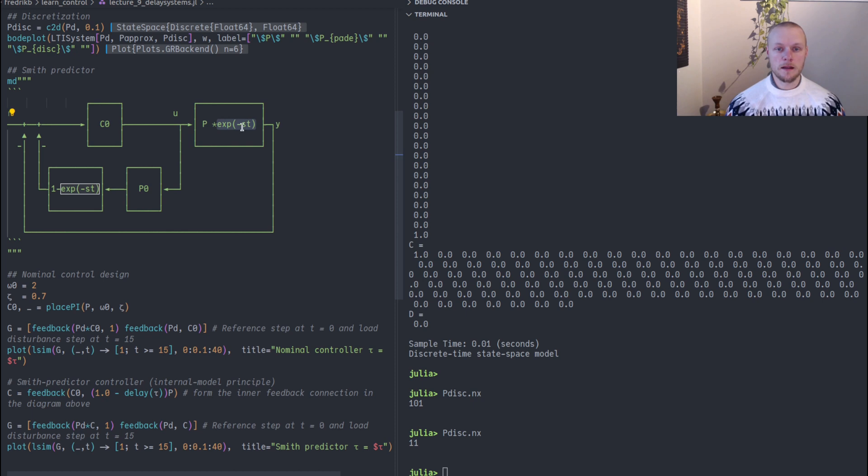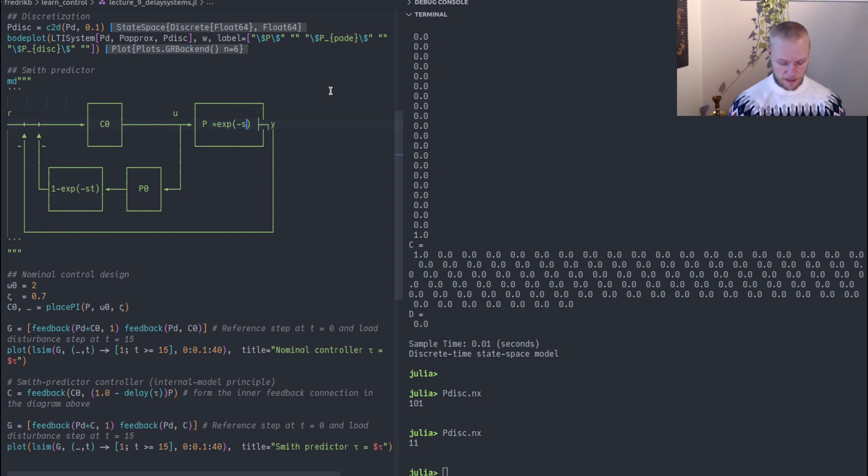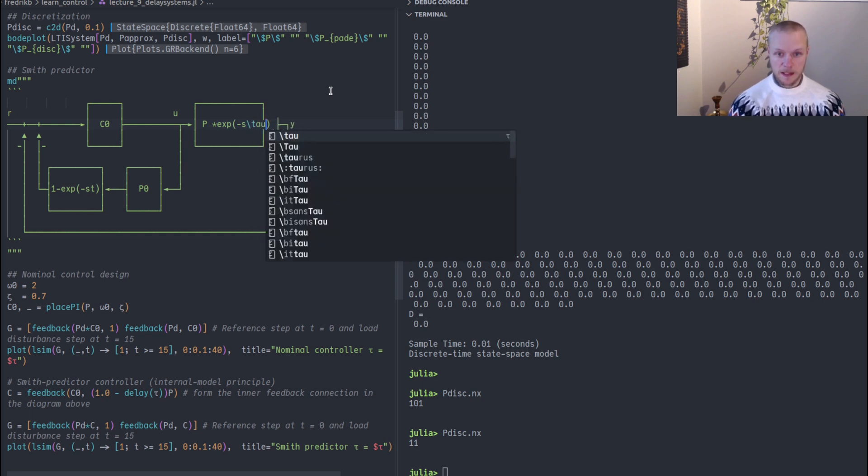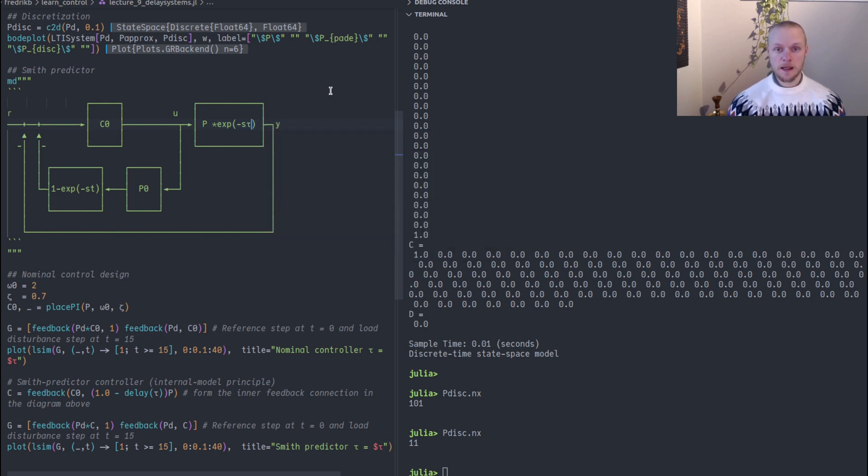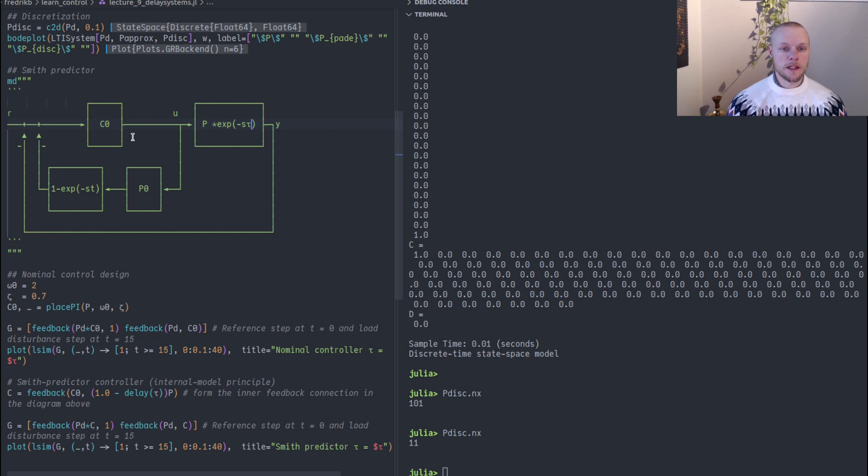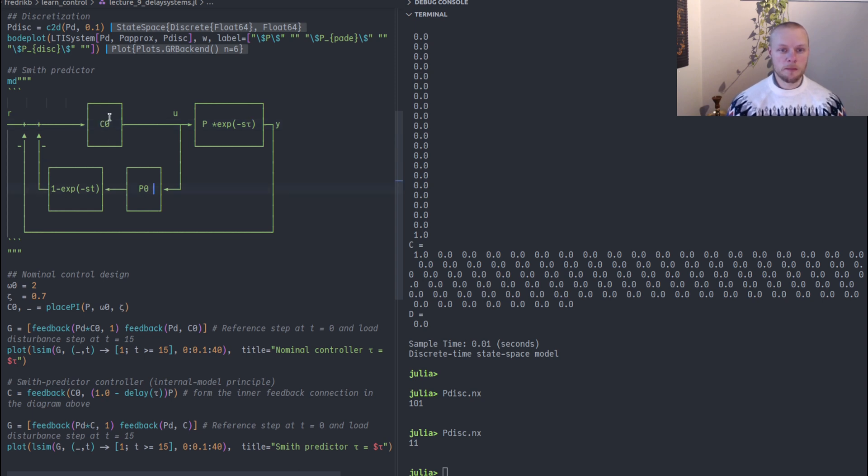We have a nominal model P and that has a delay added to it, and the Laplace transform for a delay is e to the negative s. There should be a tau here perhaps.